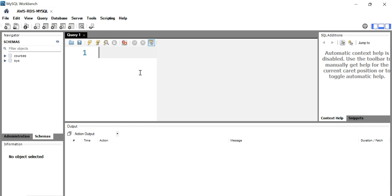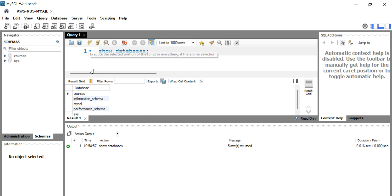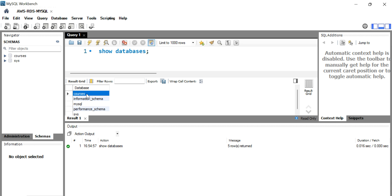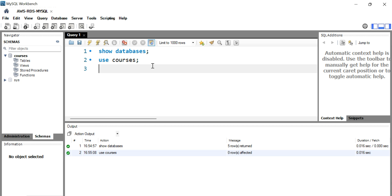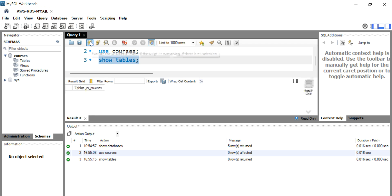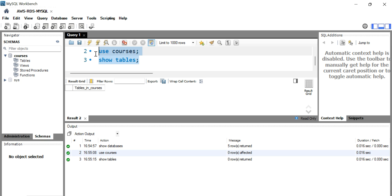Let me connect and verify that the database was created. We provided the initial database name as 'courses', so let me execute the command 'SHOW DATABASES'. It is returning the database named 'courses'. Now use that database with 'USE courses', then run 'SHOW TABLES'. No tables are available because it is a brand new database that we just created.